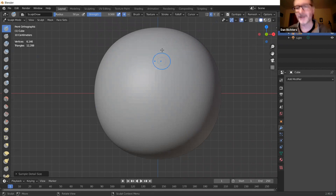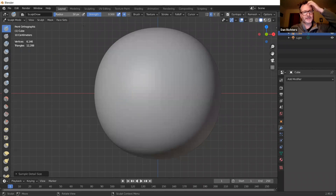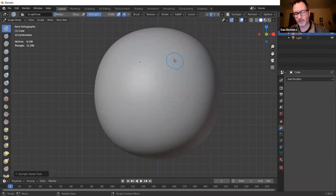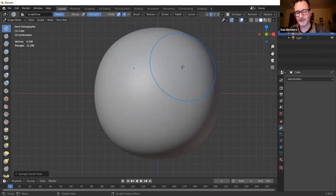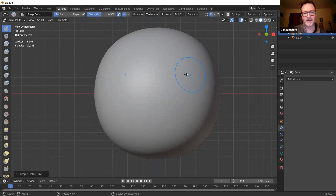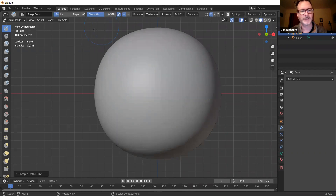Here you can see the radius and strength of your brush. I like to use brackets like in Photoshop — right bracket and left bracket to change the radius. You can see it happening live. The strength slider is up here. Keep things simple: use this for more or less strength.